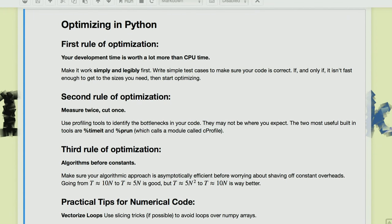Second rule of optimization: measure twice, cut once — that's actually a rule in carpentry, but it's very applicable. What does it mean to measure whether your code is fast enough? It means you benchmark it and profile it. You figure out how long it actually takes in real time. For the case you want to run eventually, you explore small test cases, work out how the thing is scaling with size, and extrapolate. You'll know if it's going to need 100,000 CPU hours and whether you actually need to make it faster.